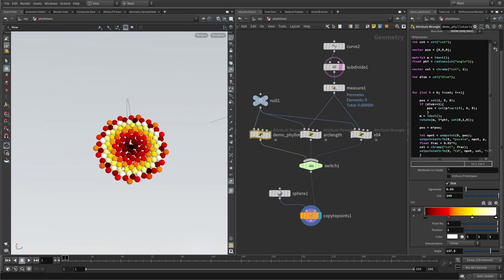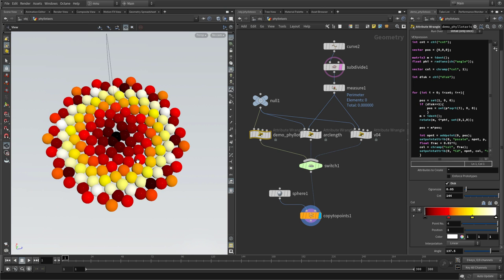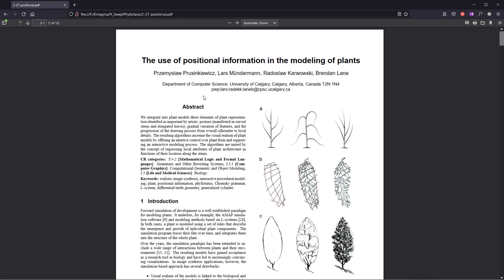In reality, flower heads usually have a three-dimensional form to them. That is why I want to go a little bit more complicated and place these seeds on a surface of revolution. This question is answered by a paper — 'The use of positional information in the modeling of plants' by Prusinkiewicz and colleagues.